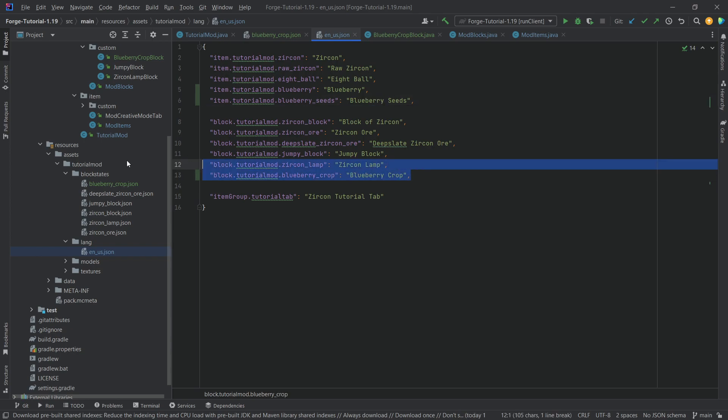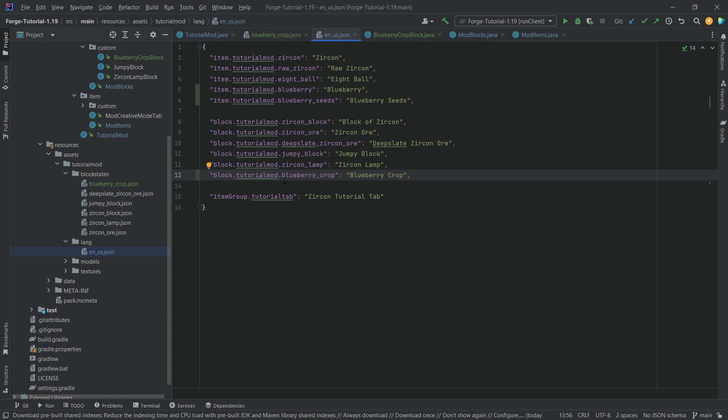And then what you can also add is you can also add the blueberry underscore crop over here and call this the blueberry crop. Now, this will actually not show up for us. But if you have something like one probe or what am I looking at or some sort of other mod that can actually display what type of block you're looking for, then this will also already be translated. So I highly recommend adding this as well.